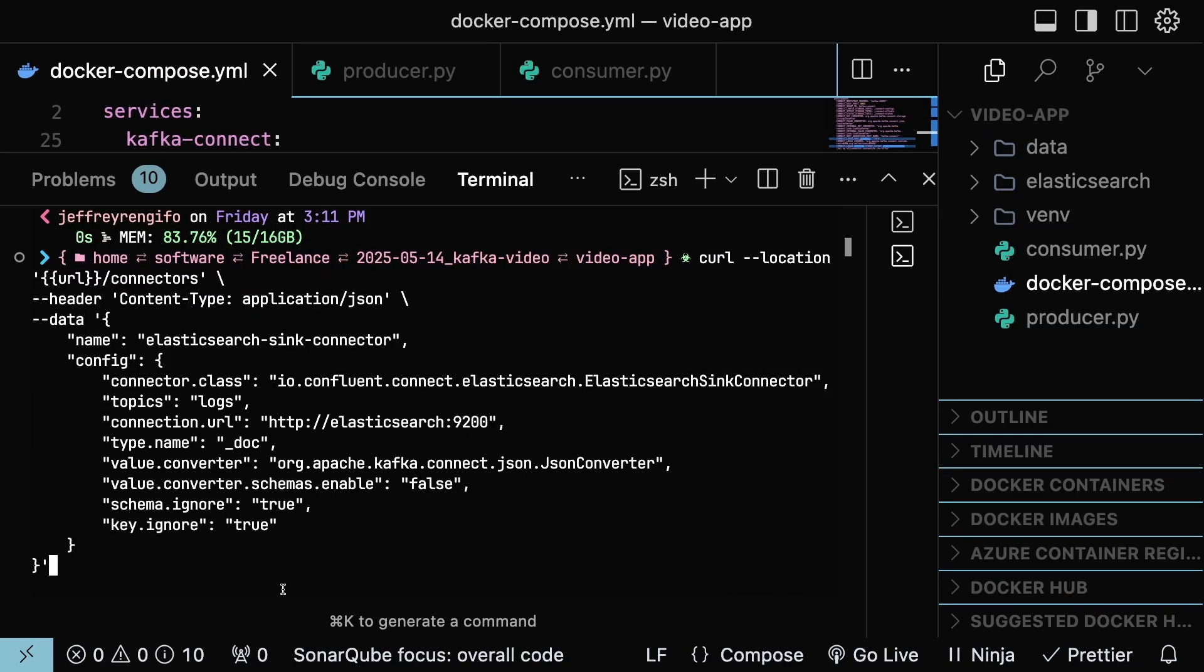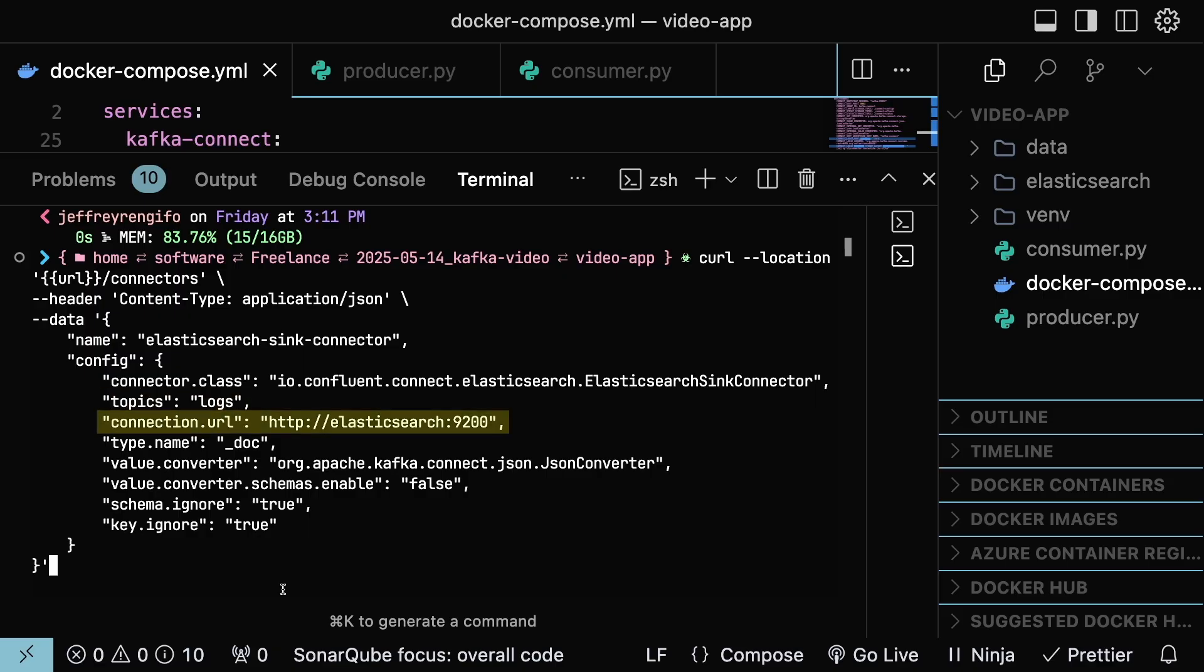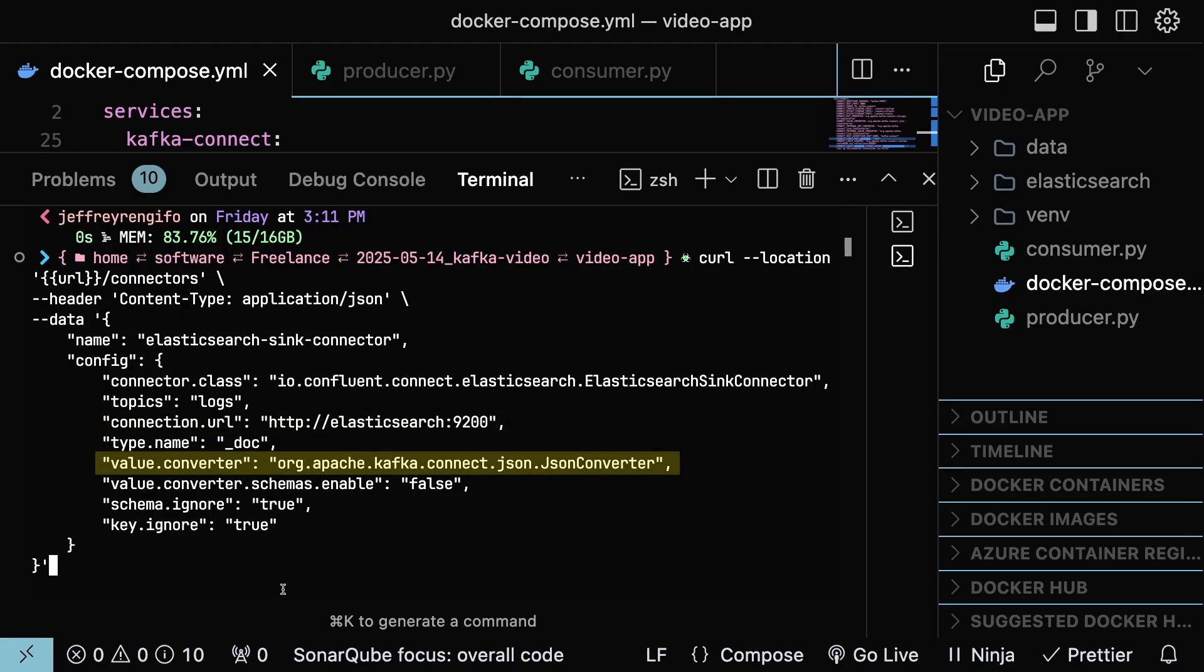Here, the most relevant configurations are Topics. This is the Kafka topic the connector will monitor. Connection URL. This is the URL where Elasticsearch is running. Value Converter. Use it to convert Kafka messages into a JSON format.